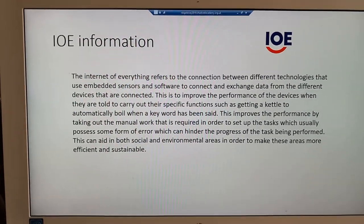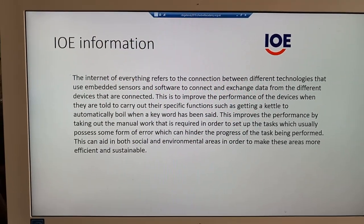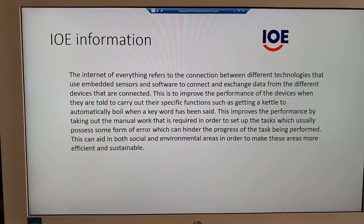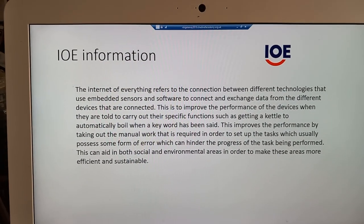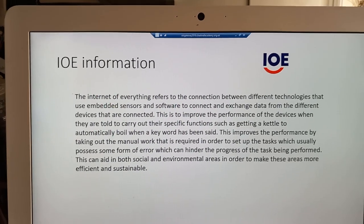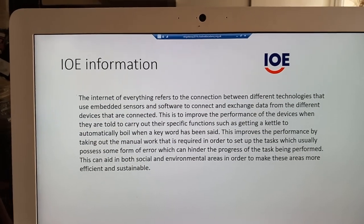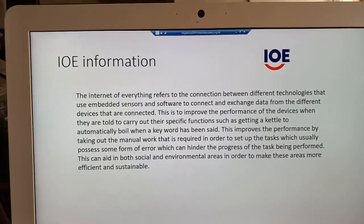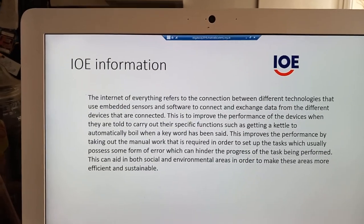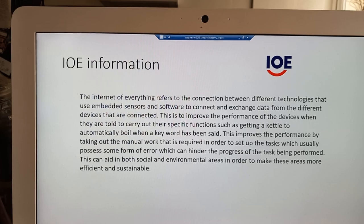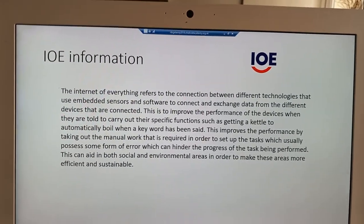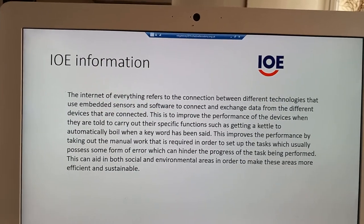The Internet of Everything refers to the connection of different devices with different sensors and software embedded within them. They exchange data between them. This is used in order to improve the functions of the device and make them more efficient, by taking out the manual work usually required to carry out these tasks, and removing the chance of error from them as well.